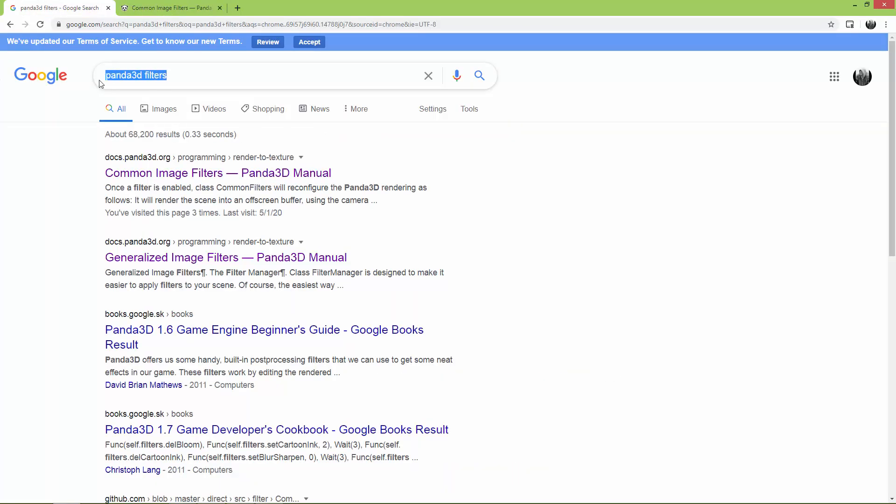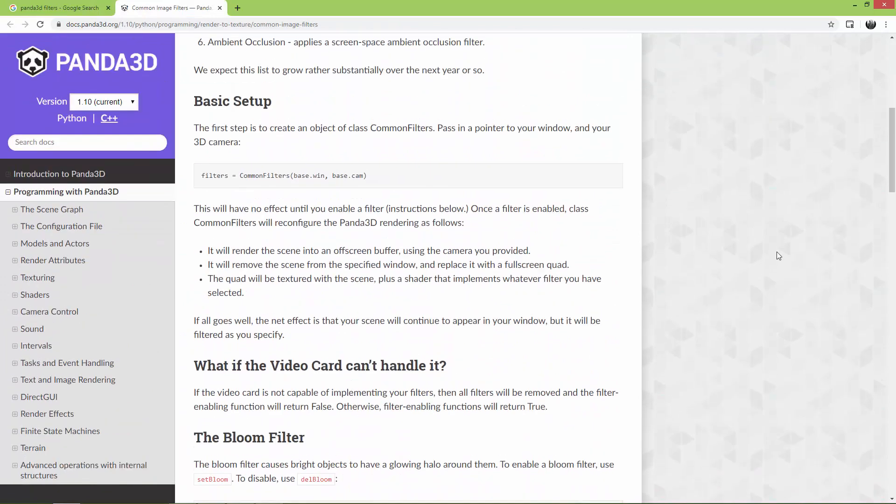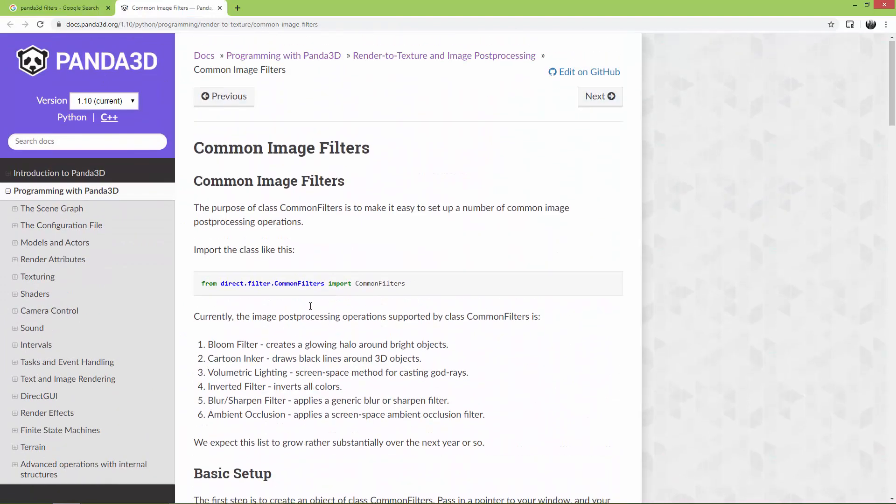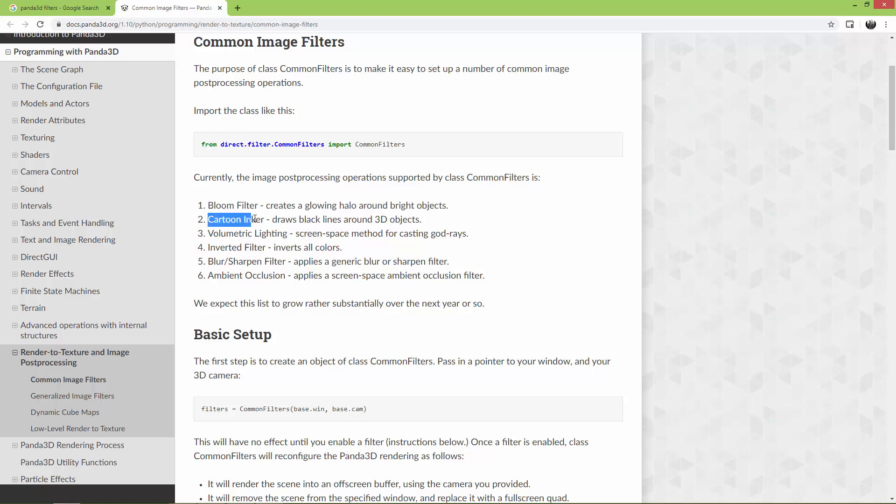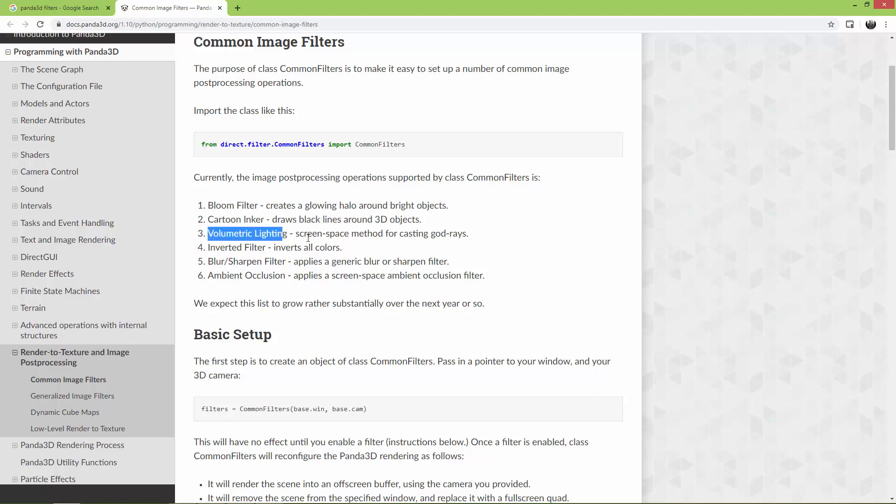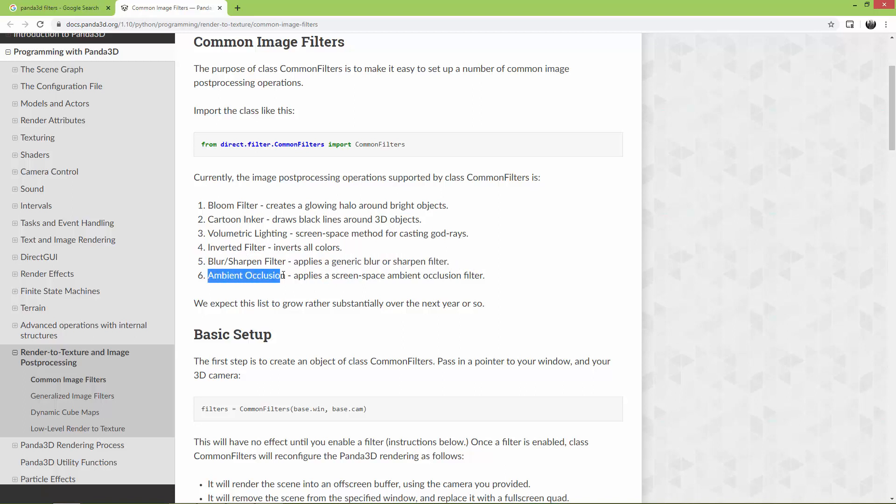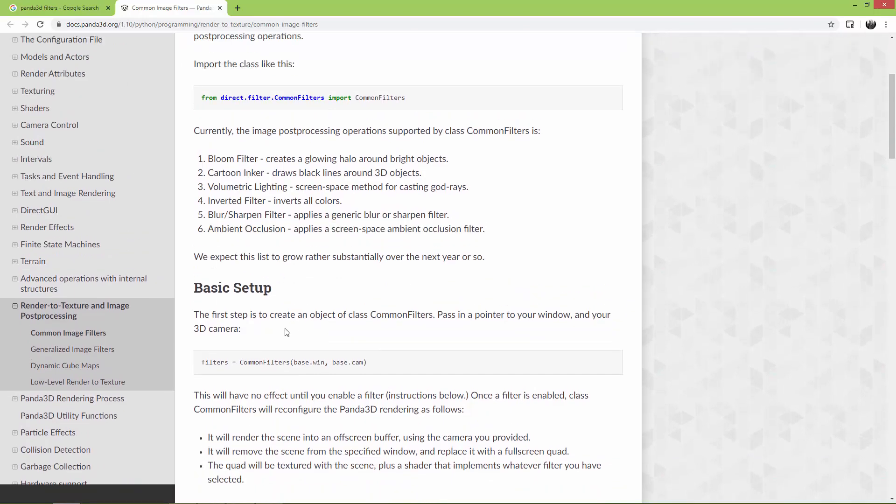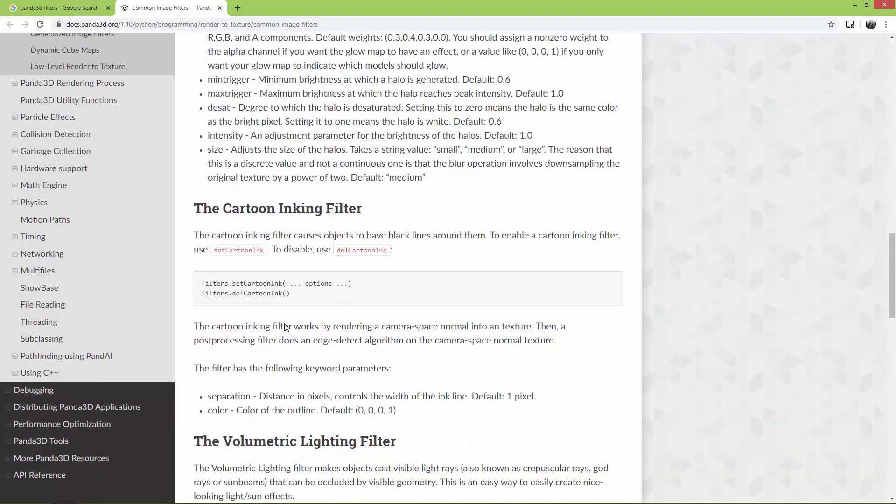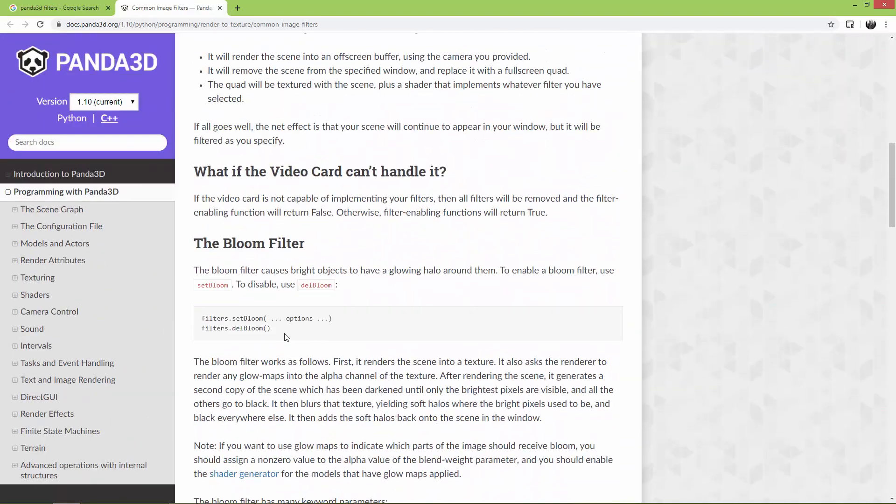If you want to know more, just go to Google and search for Panda 3D filters and open up the common image filters. Here you can see that you can create all sorts of filters like a bloom filter which creates a glowing halo around bright objects, a cartoon inker filter which draws a black line around 3D objects, volumetric lighting for casting god rays, inverted filters that invert all colors, blur or sharpen filters, and ambient occlusion filter. Just read through how to use those; I'm just going to show you how to create a bloom filter.